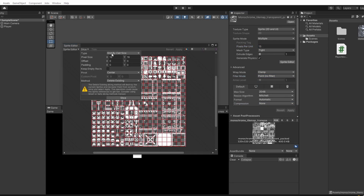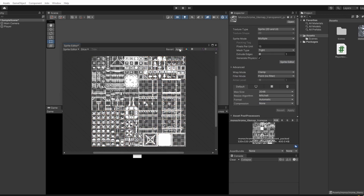Click sprite editor, slice by grid cell size, set this to 16 by 16, click slice, and click apply.